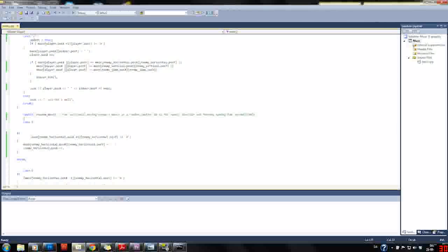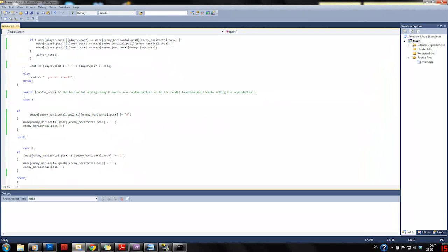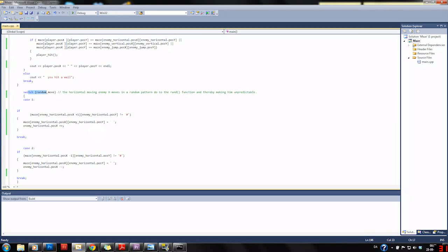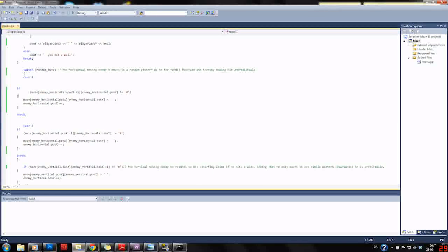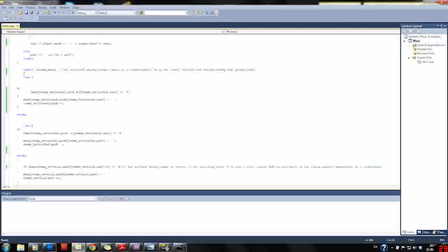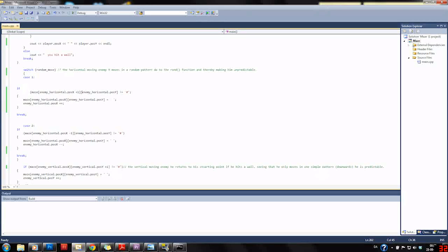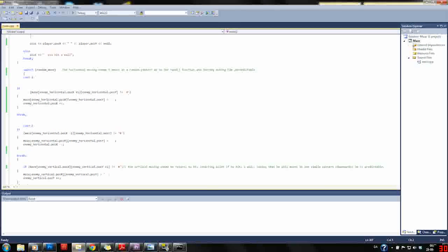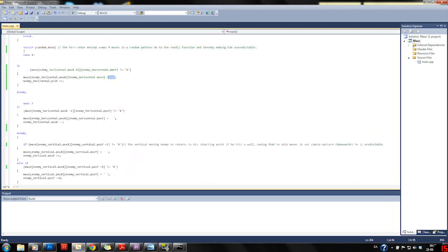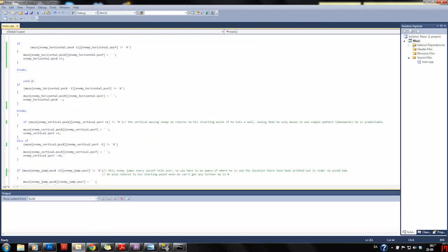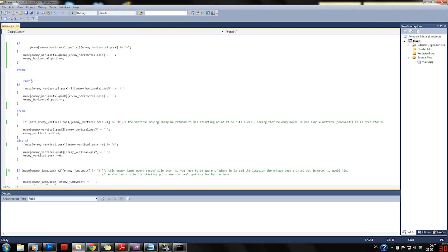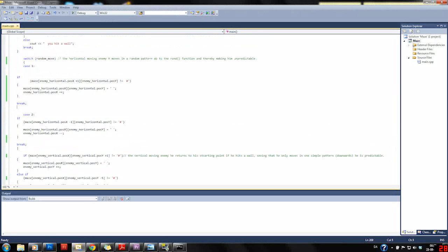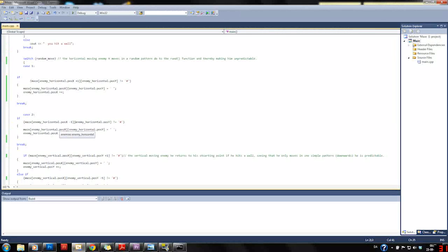Then we have another switch case for random movements, which I only use for one of our enemies. It is the enemy which moves horizontal by one step at a time. In case one, if it can move to the right without hitting a hashtag, it does so and erases itself from where it was. In case two, if we got two out of the random number, it just does the opposite and moves to the left. This creates a very unpredictable pattern and makes it a bit challenging and annoying to get past this enemy.